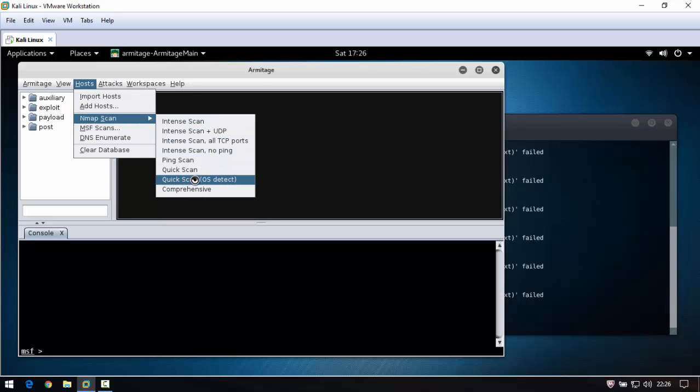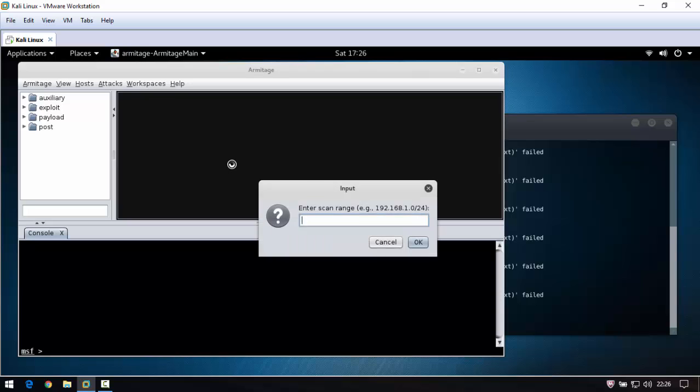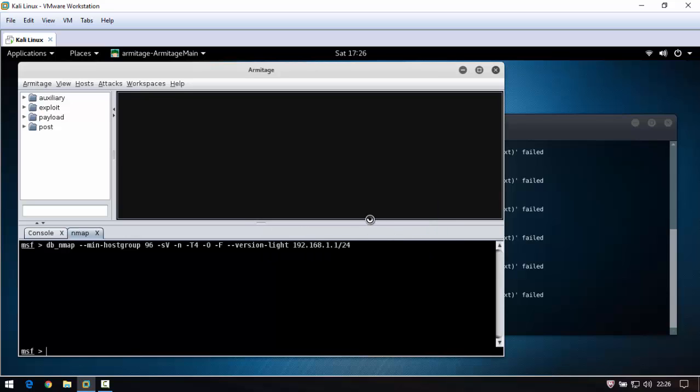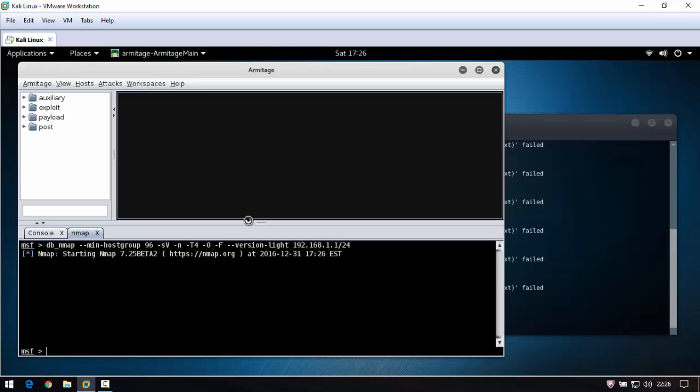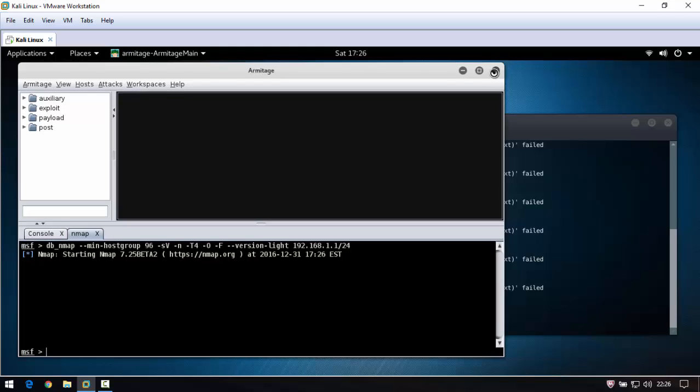Go to quick scan OS detect. Write 192.168.1.1 slash 24. Then nmap is starting, scanning the devices on your wifi or network.